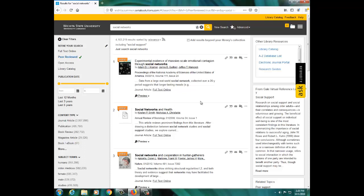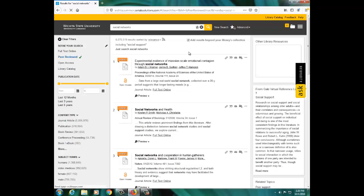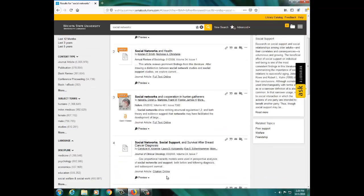To view even more results, you can click a box at the top that says Add Results Beyond Your Library's Collection, which will include results that the library does not subscribe to, but you can request through Interlibrary Loan.